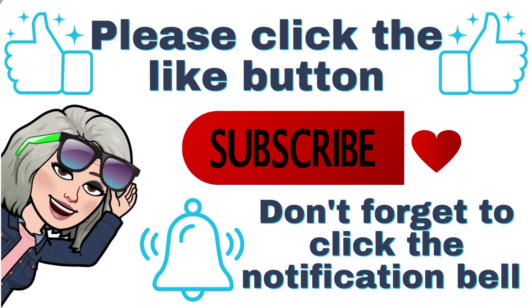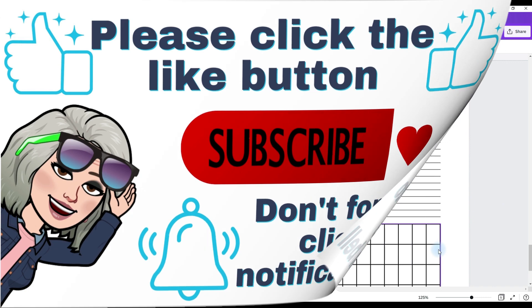If you're finding this video helpful, please hit the like button, subscribe and tap that notification bell so you'll be notified whenever a new tutorial is published.